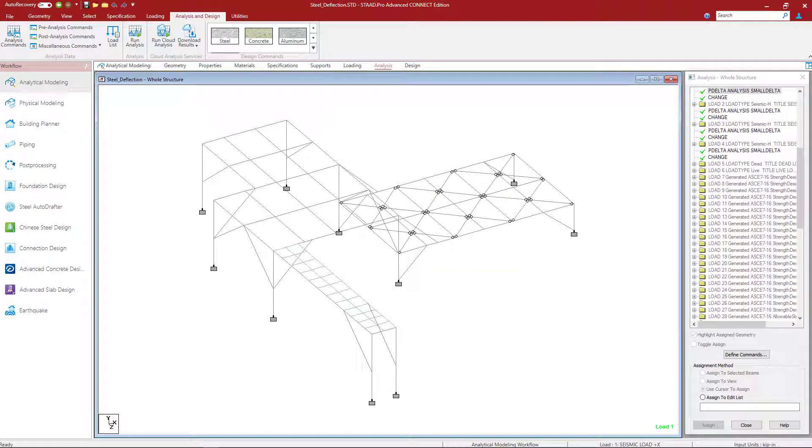Now what a load list command does for you is it basically tells the program to use that load envelope for the subsequent commands or parameters that we're going to be adding next. And it'll do that until you specify a new load list command. It's a way basically of controlling which load combinations to use for which design checks.